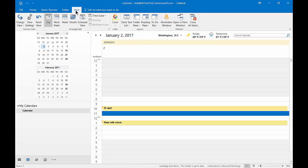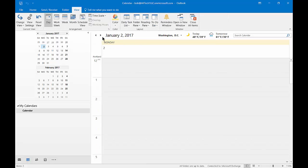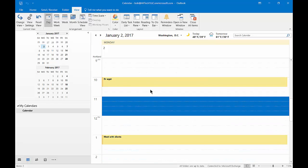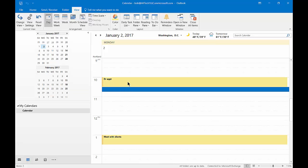Let's go back to View, time scale. Let's change it to 15 minutes and see what happens there. So in 15 minutes everything kind of stretches out. So my doctor appointment, which is a half an hour, takes up two sections now because they're in 15 minute increments.